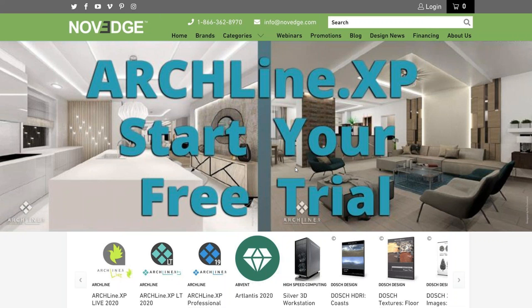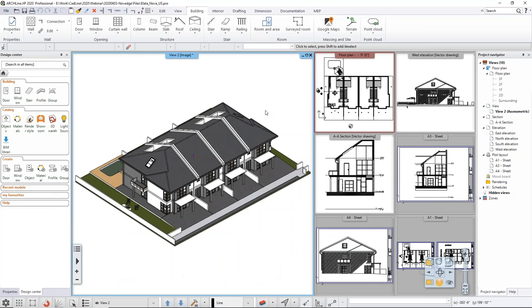I'm showing my screen now. I hope you can all see it clearly and hear me clearly. I'm going to show you how to get from scratch to this point which you can see on screen — a fully built building.